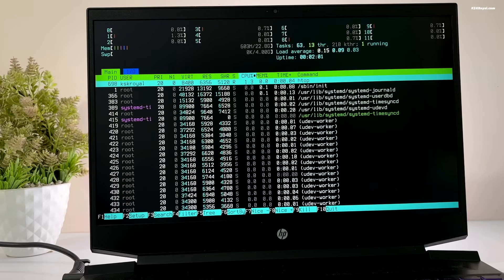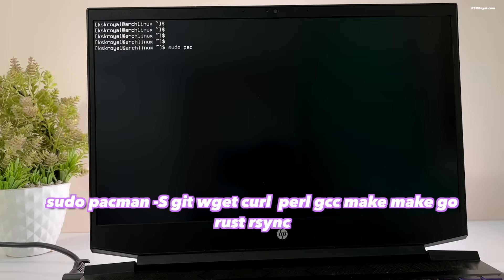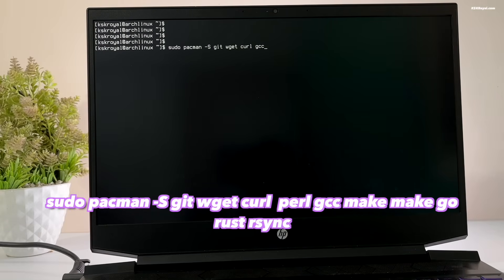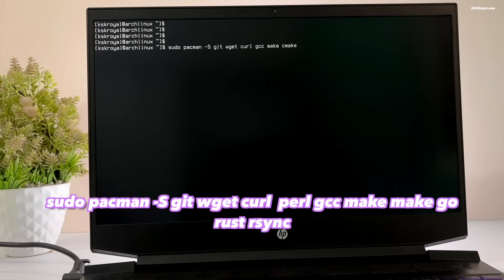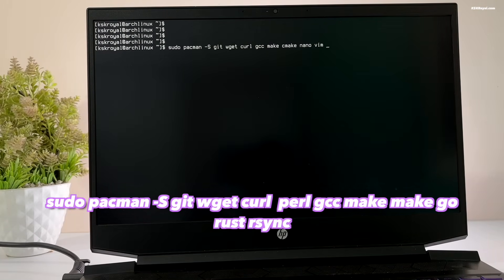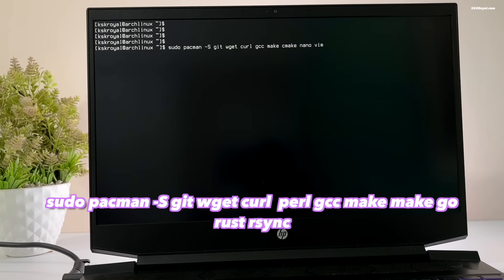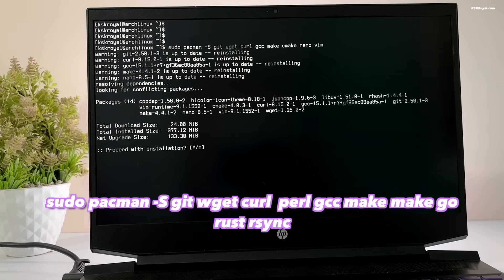It's recommended to install some essential dependencies or packages using pacman. Now, run this command to install git, wget, curl and other required packages.